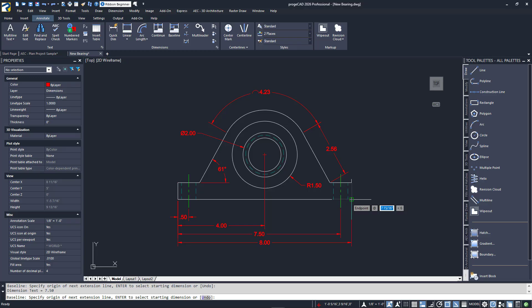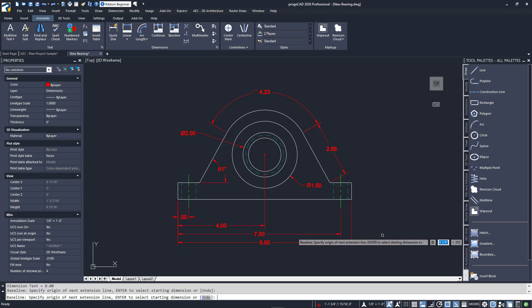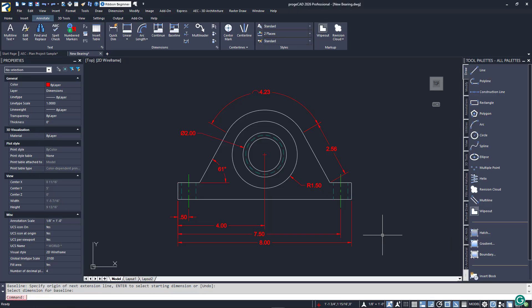Continuing across the bearing, I'll select the center line of the side of the hole, the center of the circles, the center of the line to the right, followed by the endpoint.